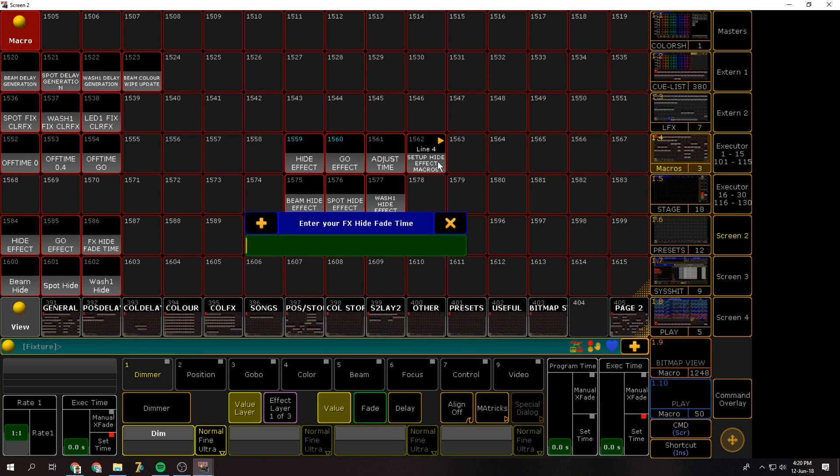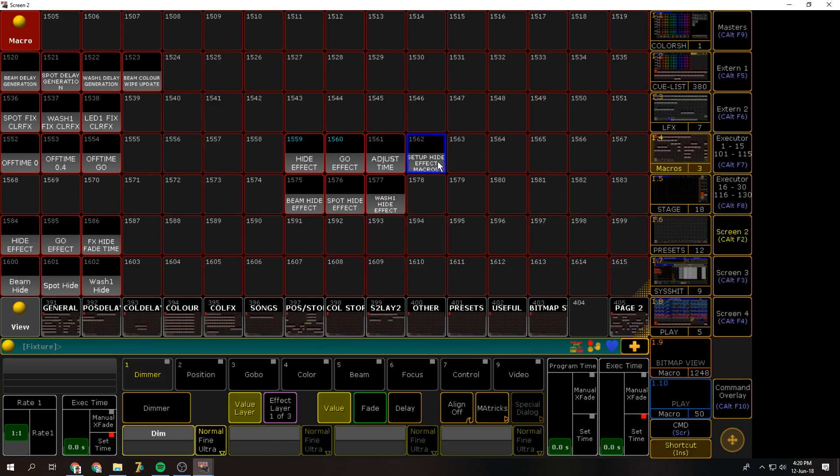Now it's going to ask you for a fade time. Now this is the fade time it's going to bring those executors down and up. So you can adjust this later. So for now I'm just going to set it to 1. And that's it, it's set up now.